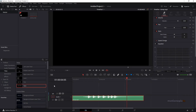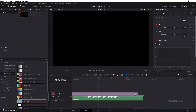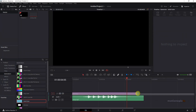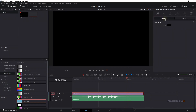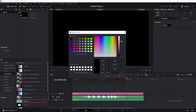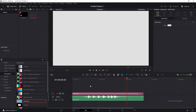The first thing we'll do is create our background. I'm going to go to Generators and drag in our solid color onto the timeline. Let's make sure that matches the length, and in the generator I'm going to go to Color and use this color over here.